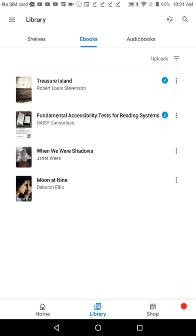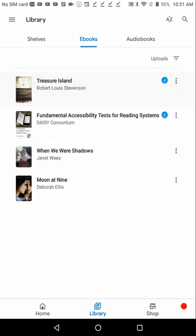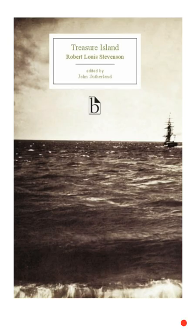Then press Open and Upload to Playbooks. When the book imports, Playbooks shows it in your list of books. Just tap the title to begin reading. Treasure Island is now open in Playbooks, showing in the Reading pane. To expose navigation controls, just double-tap the screen.